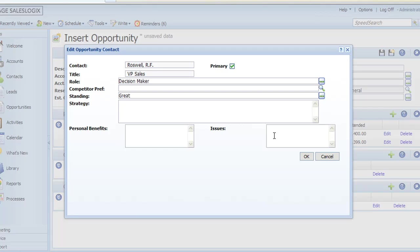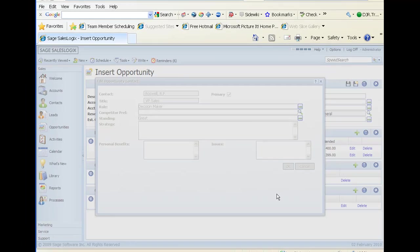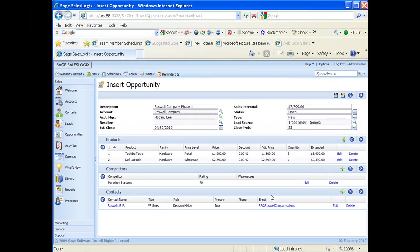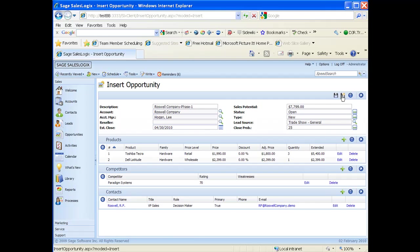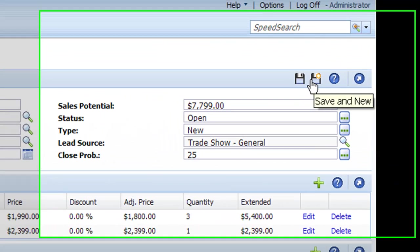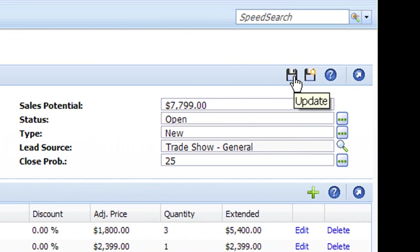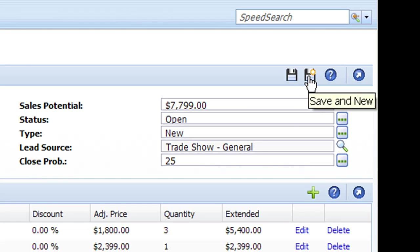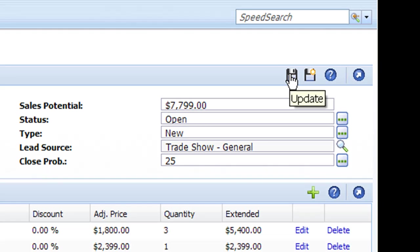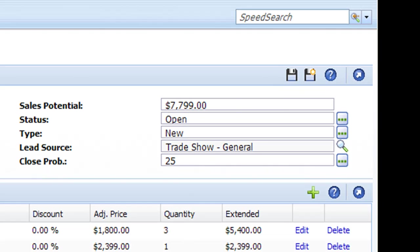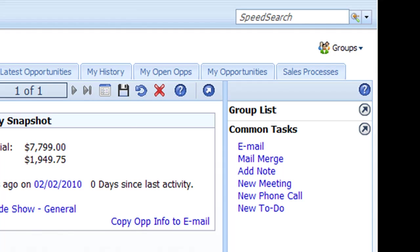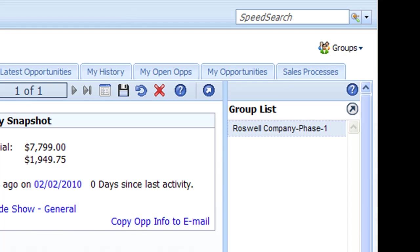I'm going to go ahead and click on OK here. Now I want to make sure to save my opportunity in the upper right hand corner. We have two save icons. If I was doing several opportunities I could do save and new, which would clear out the screen and I could add another new one. Or I can simply click on the update or the save button. It's going to save all that information for me and bring me to the opportunity detail view.